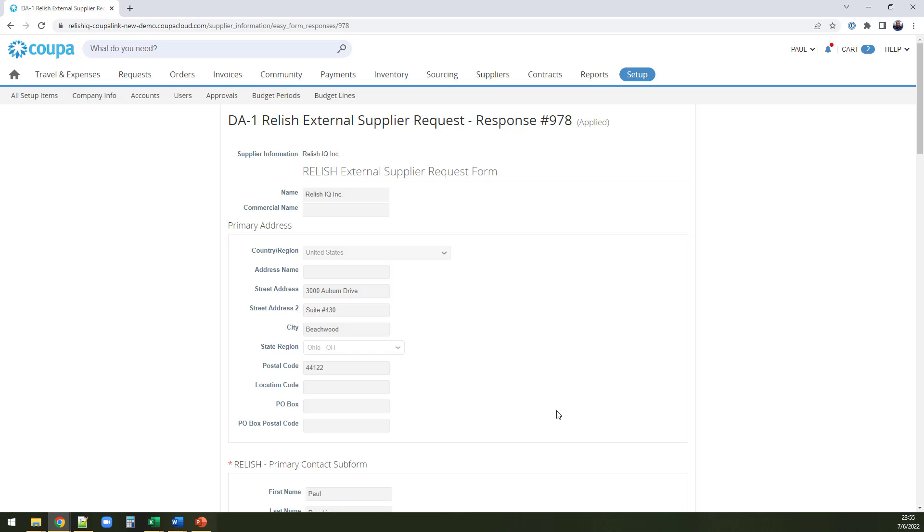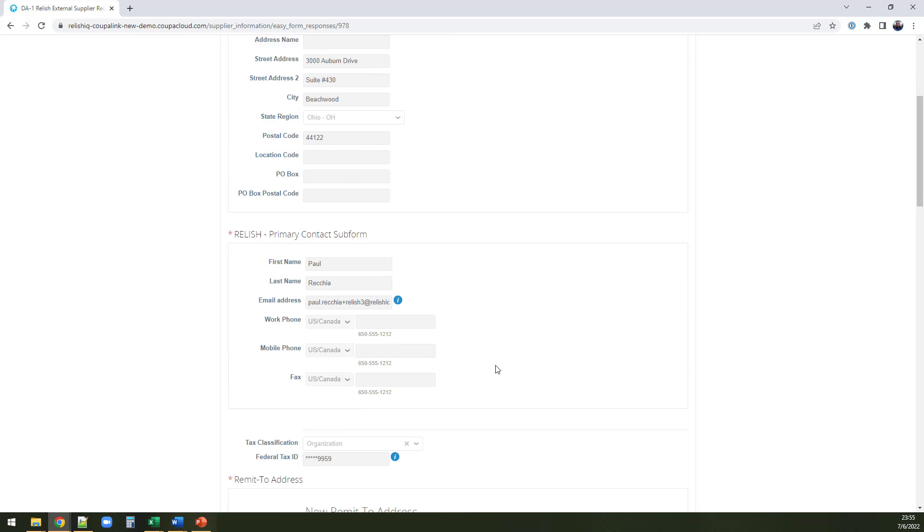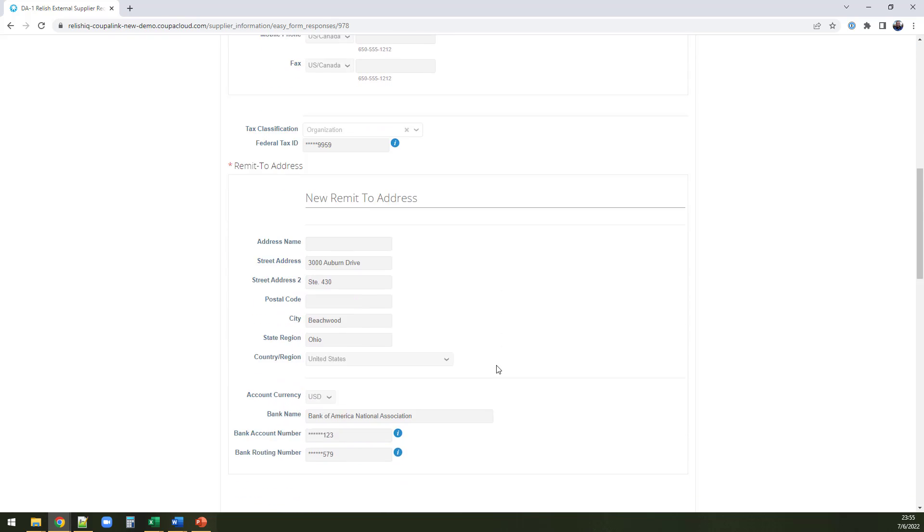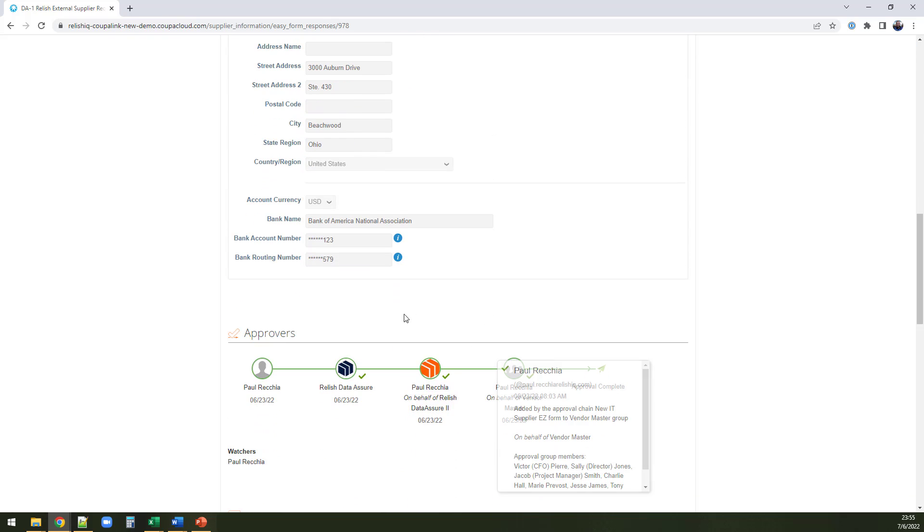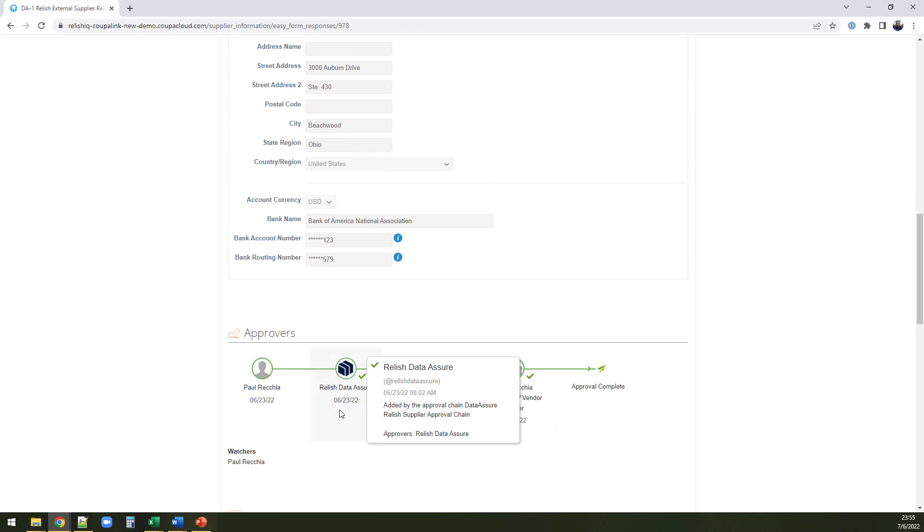Supplier validation all starts with a form submitted by a supplier. When a supplier has submitted a SIM form, Relish Data Assure can step into the approval process and validate the information provided by the supplier.